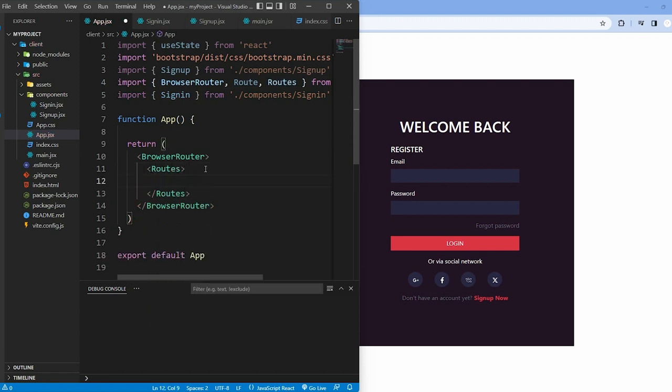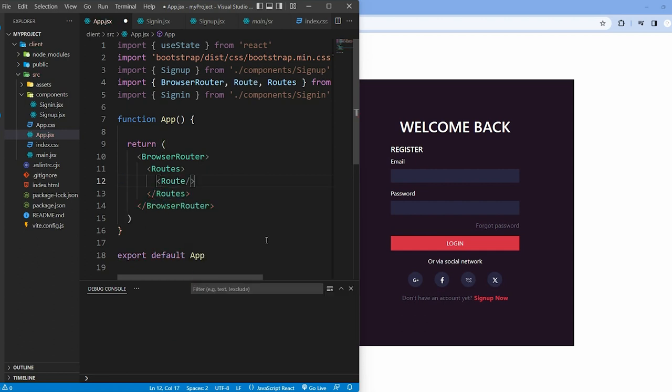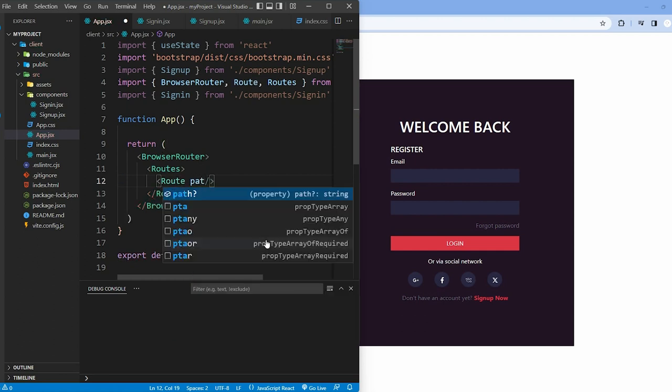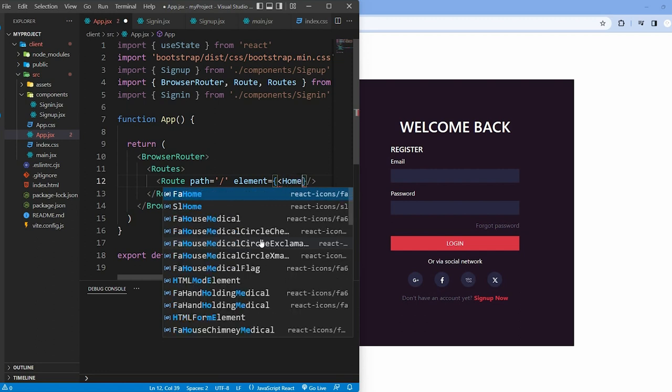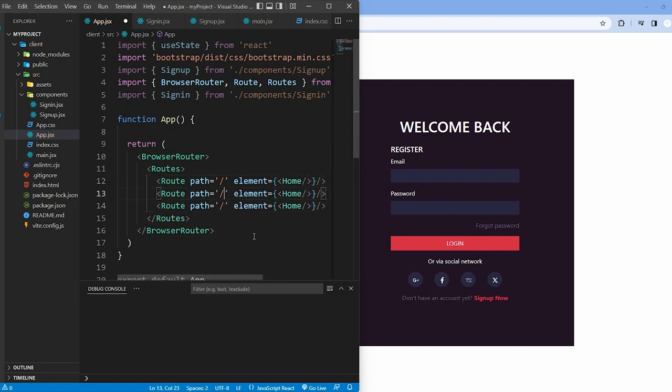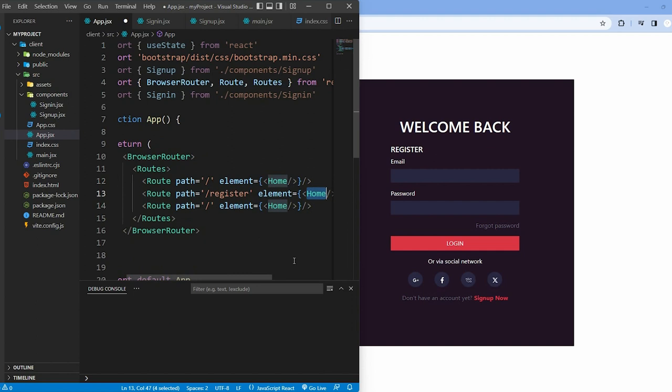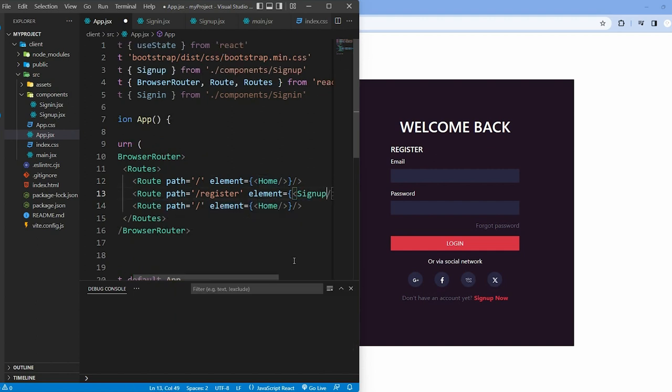Next, use the Route component to specify a path, and the corresponding component to render for that path. When the URL is slash, render the home component. Slash register for rendering the signup component, and slash login for signin.